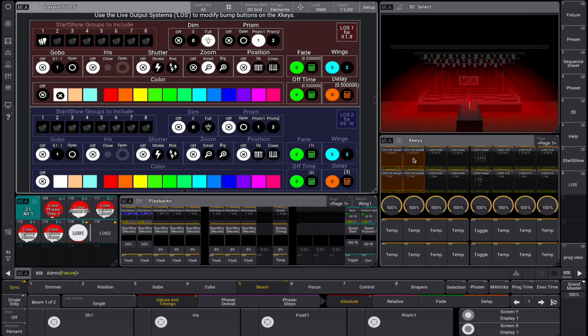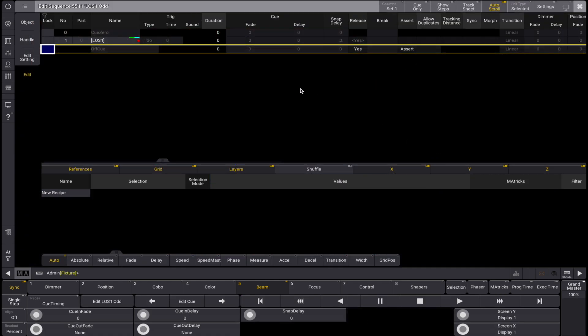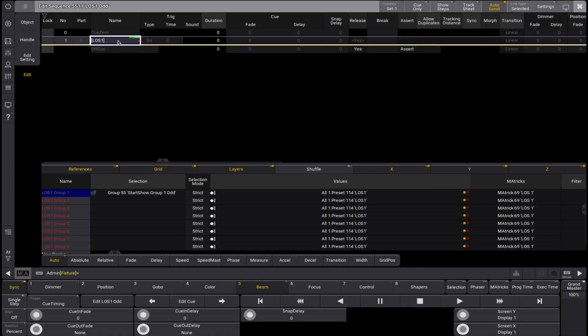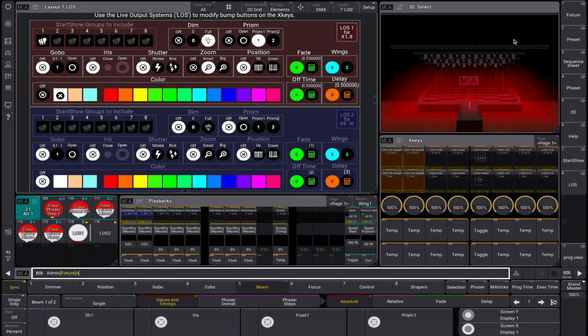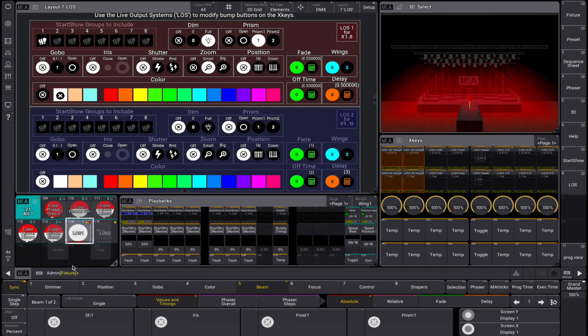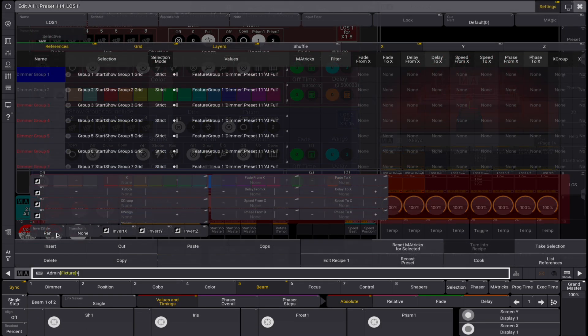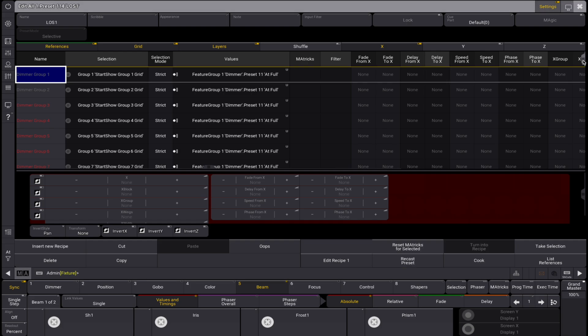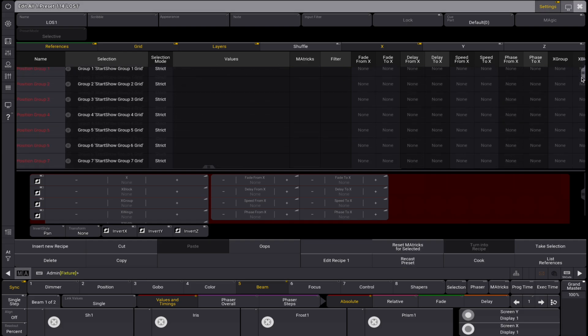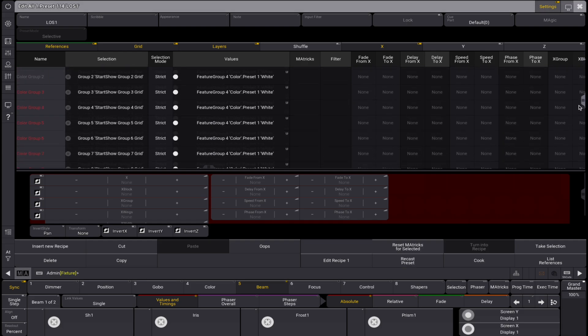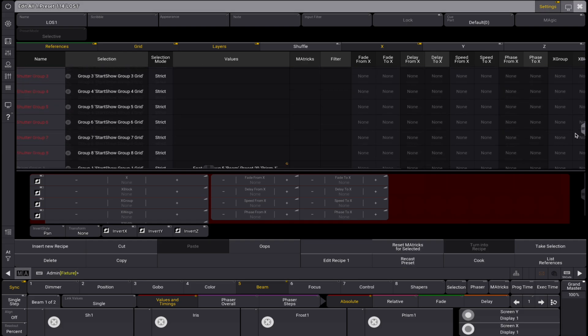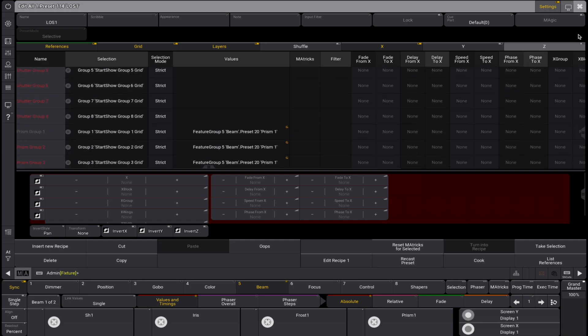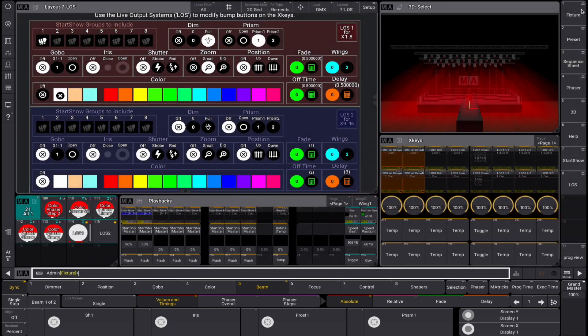The LOS sequences are recipe based. The sequence contains a selection which is updated to match the selection in the LOS layout. This updated selection references an all preset LOS 1. This LOS 1 preset also contains recipe lines for every LOS attribute of every start show layer group.